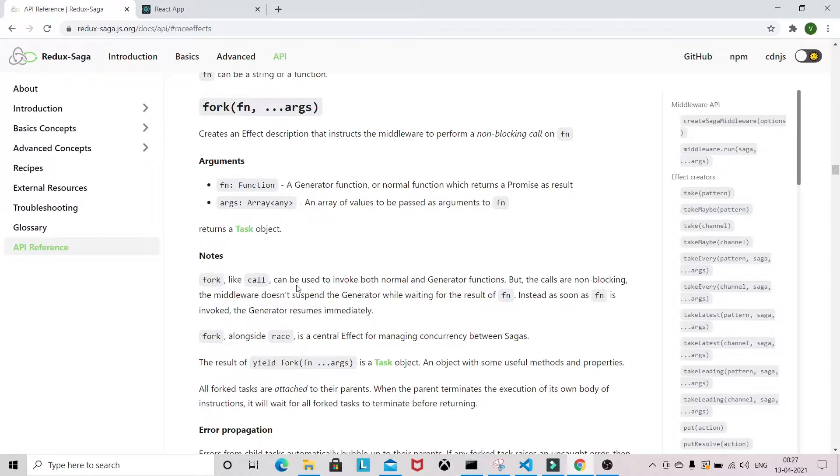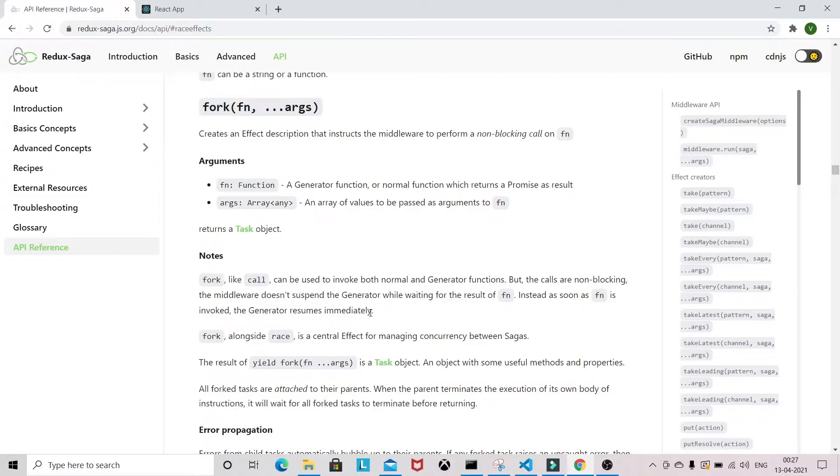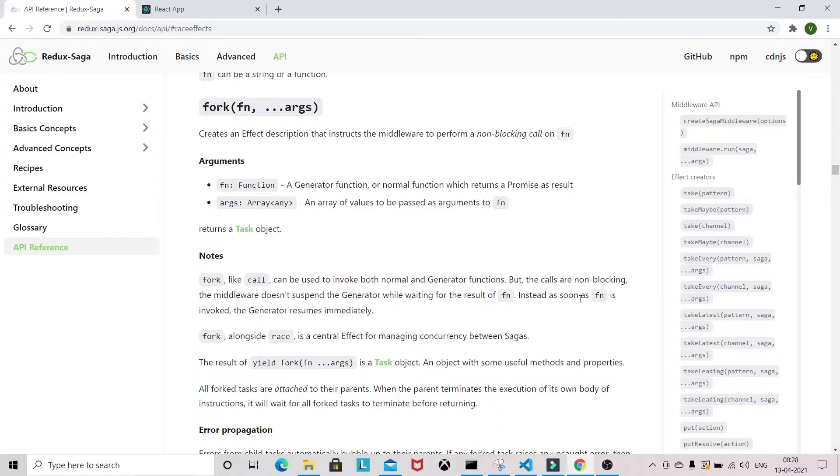In fork also you can invoke both functions, but fork is non-blocking. The middleware does not suspend the generator while waiting for the result of the function, which will return a promise. If you are passing a normal function, it won't wait for the result. Instead, the generator resumes immediately. This is the basic use case of fork.